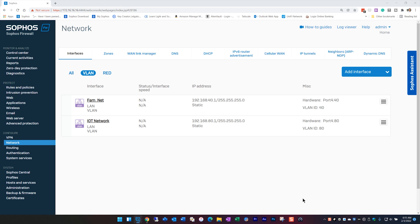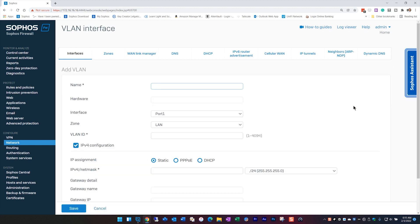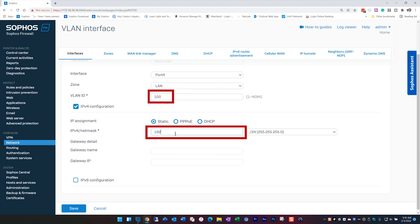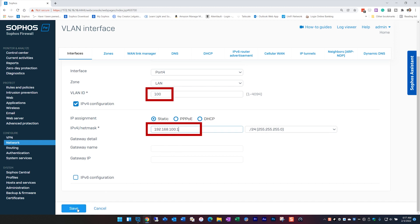Go to the network section and select Add Interface, then click Add VLAN from the drop-down menu. Give it a name — I'll call it 'test network' for this example — then select your internal LAN port, which for me is port 4 of my firewall. Give it a VLAN ID number, which can be anything from 2 to 4094 (1 is typically reserved as the default LAN). I usually select a number matching the IP range I plan to use, so I'll set VLAN ID 100 to match 192.168.100.1. The last thing is the IP address — I'll use 192.168.100.1 to keep things consistent. You can use whatever numbering scheme you want.